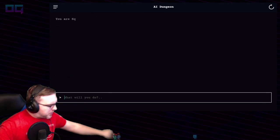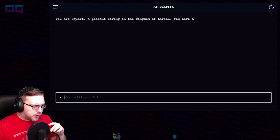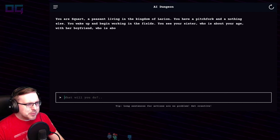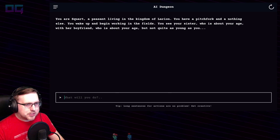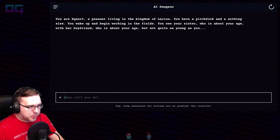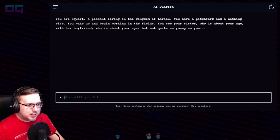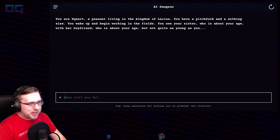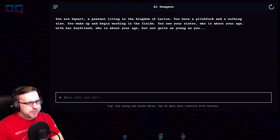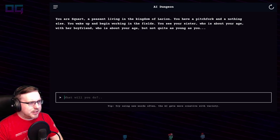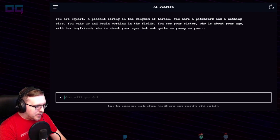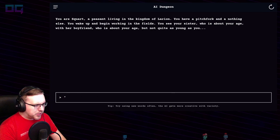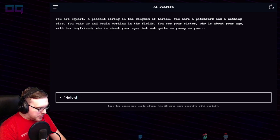You are Squart, a peasant living in the kingdom of Larian. You have a pitchfork and nothing else. You wake up and begin working in the fields. You see your sister, who is about your age, with her boyfriend, who is about your age but not quite as young as you. So we have a pitchfork and we have begun working in the fields.